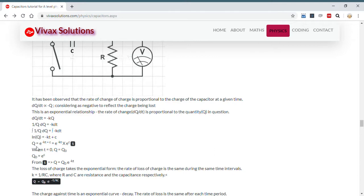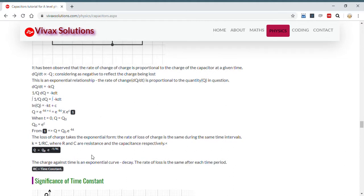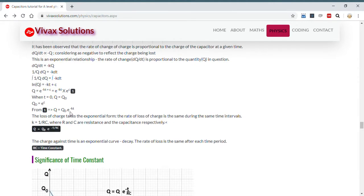Making Q the subject, and applying the initial condition that when t = 0, Q = Q₀, we get: Q = Q₀ e^(−kt). This is an exponential relationship — the loss of charge is an exponential decay, because of the presence of e. The constant k in this case equals 1/RC, where RC is called the time constant — the product of resistance and capacitance. So the formula becomes: Q = Q₀ e^(−t/RC).